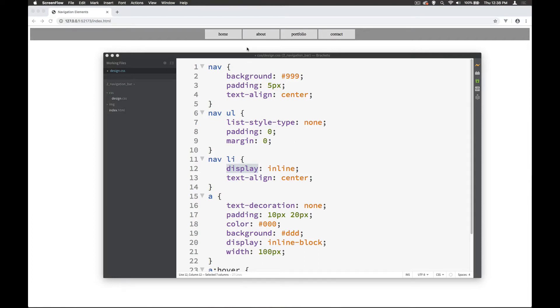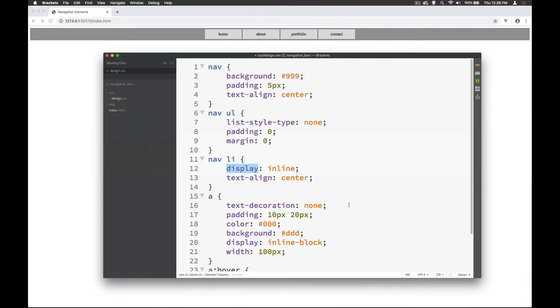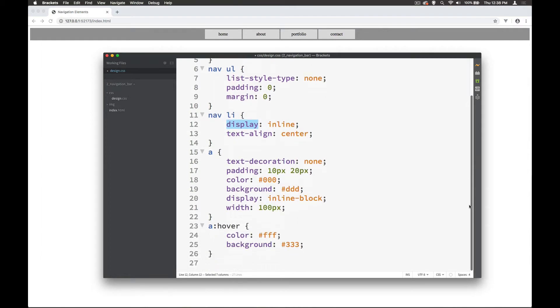We've created some navigation elements and often with navigation it's useful to have it so that there's a transition effect as you move from one element to another. Let's go ahead and look at how we do that.